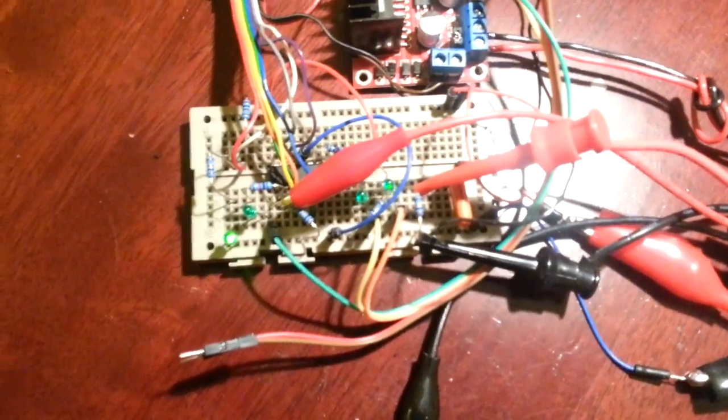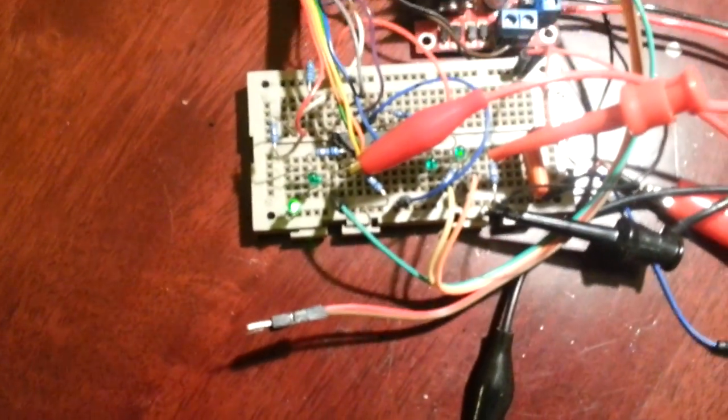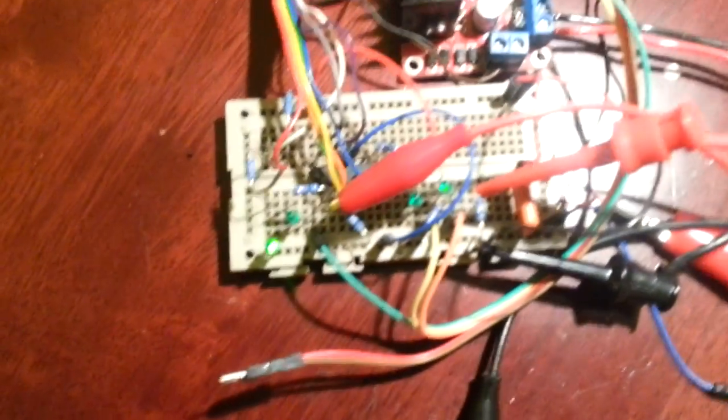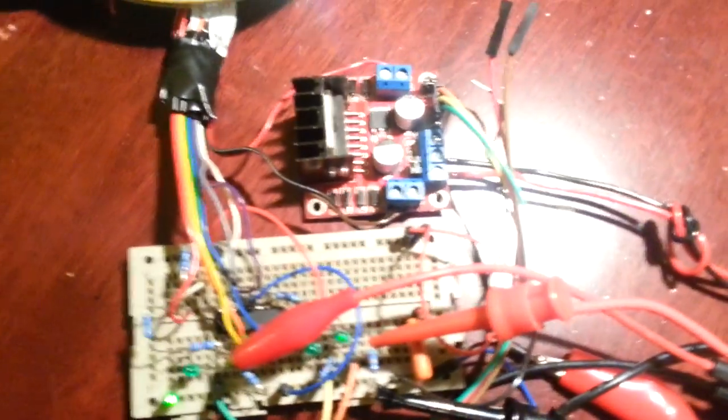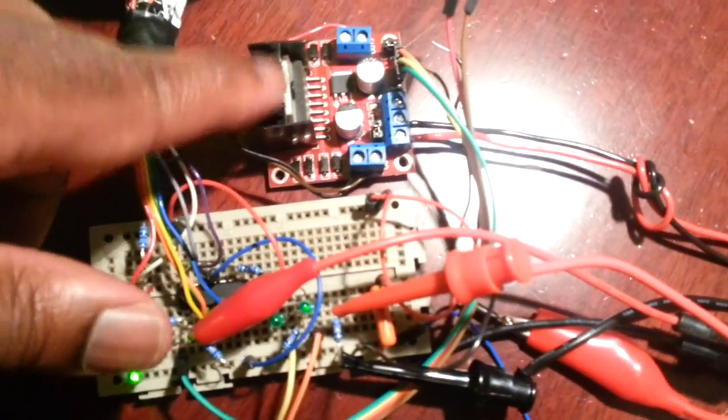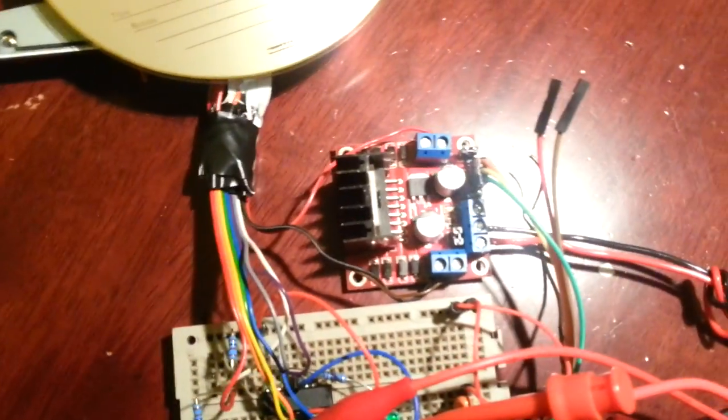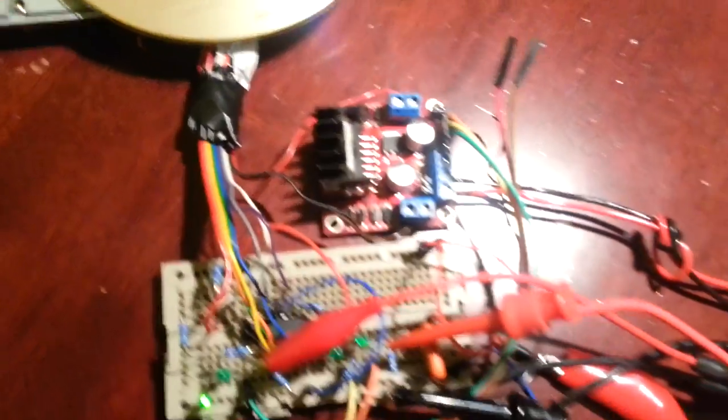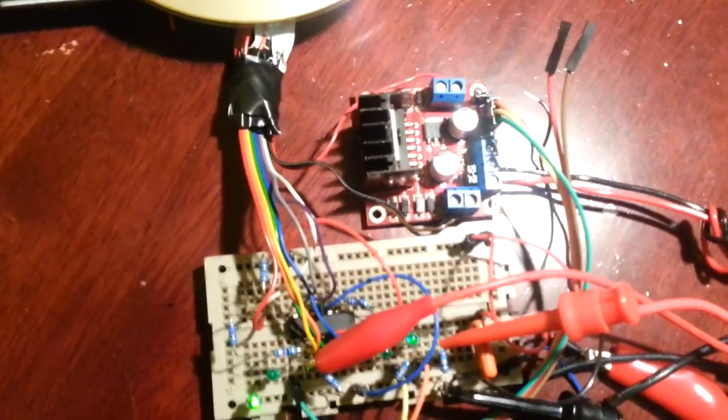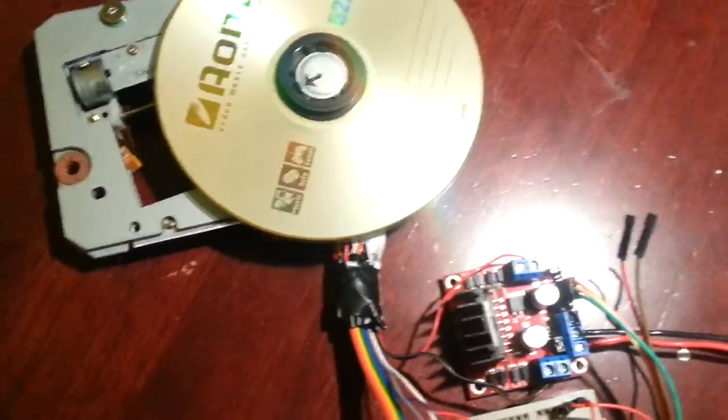And just for a laugh I've directly connected the outputs of the Hall sensors directly to the inputs of this L298 bridge driver IC. And that's obviously connected to the motor.